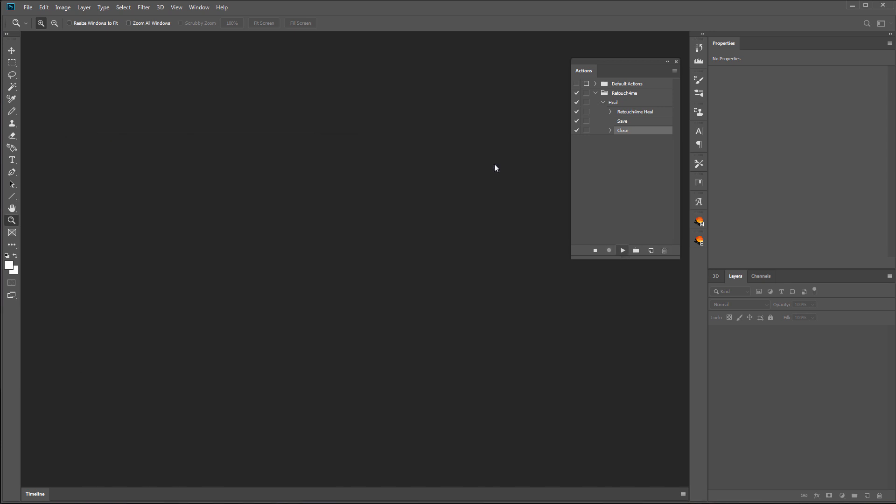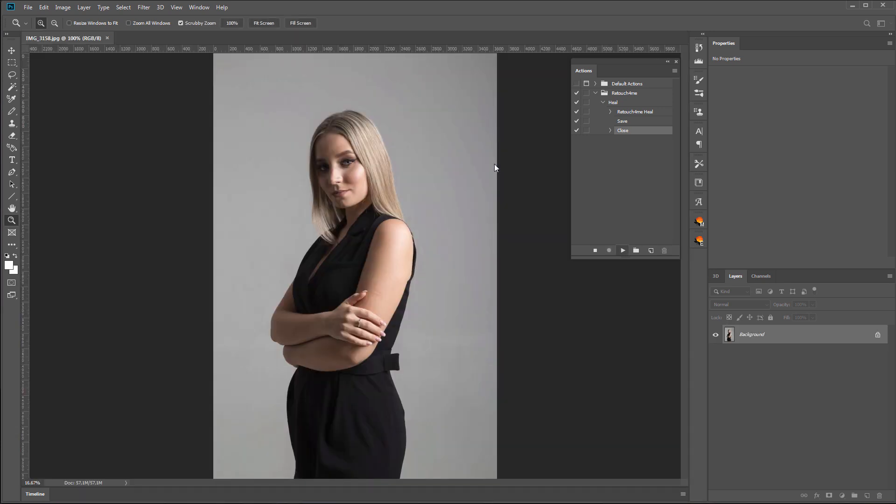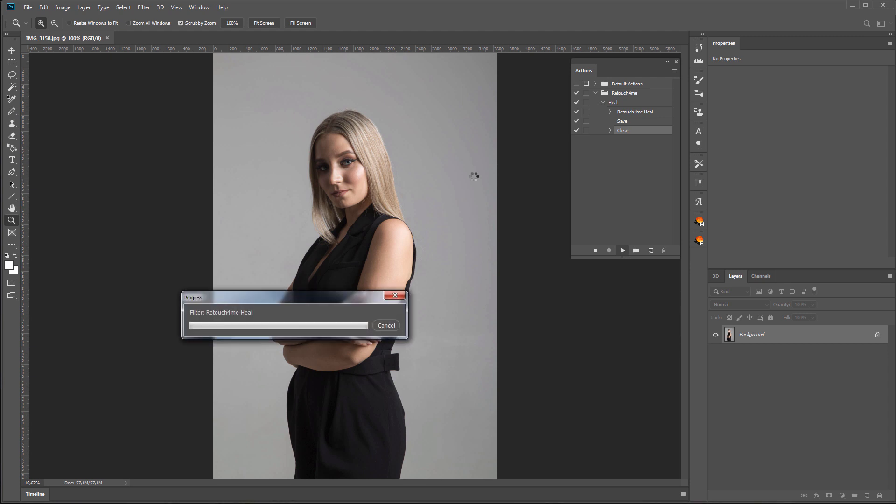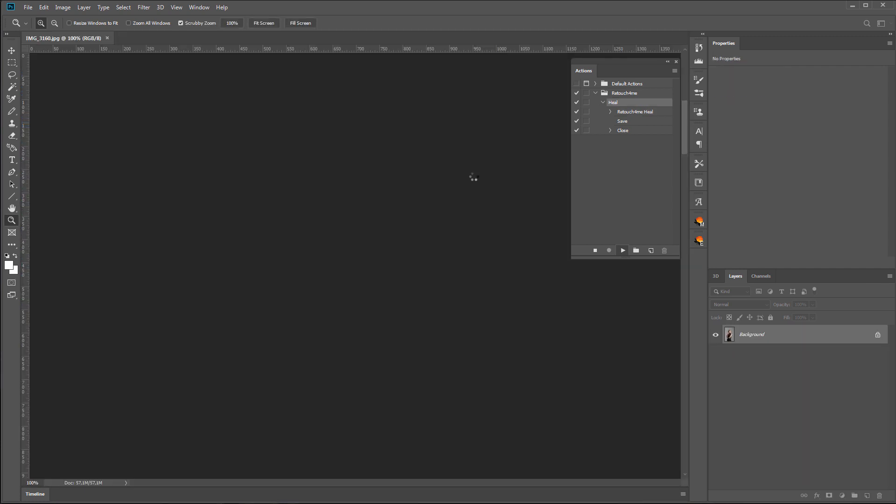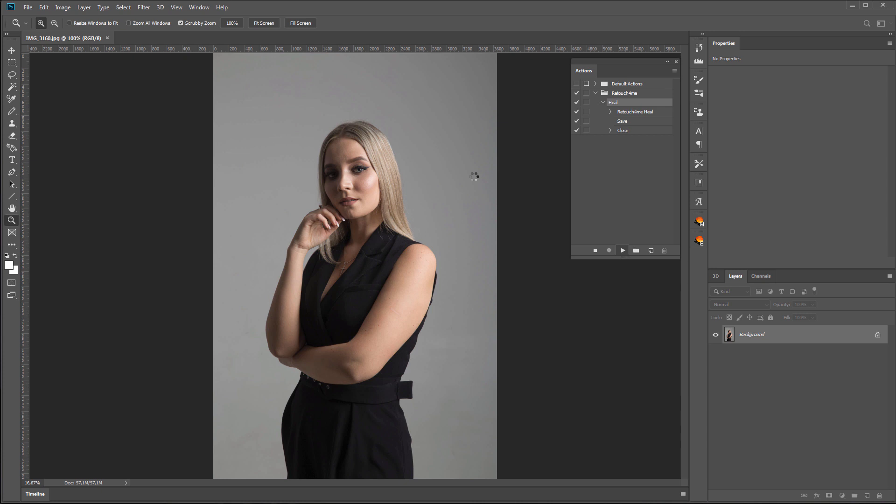Photoshop will load photos from the folder one by one, then run Retouch For Me Heal plugin. Retouch the photo, save and close it, and then load the next one. Notice that all this happens fully automatically without your participation. If you have a lot of photos, this way you can save a lot of time.